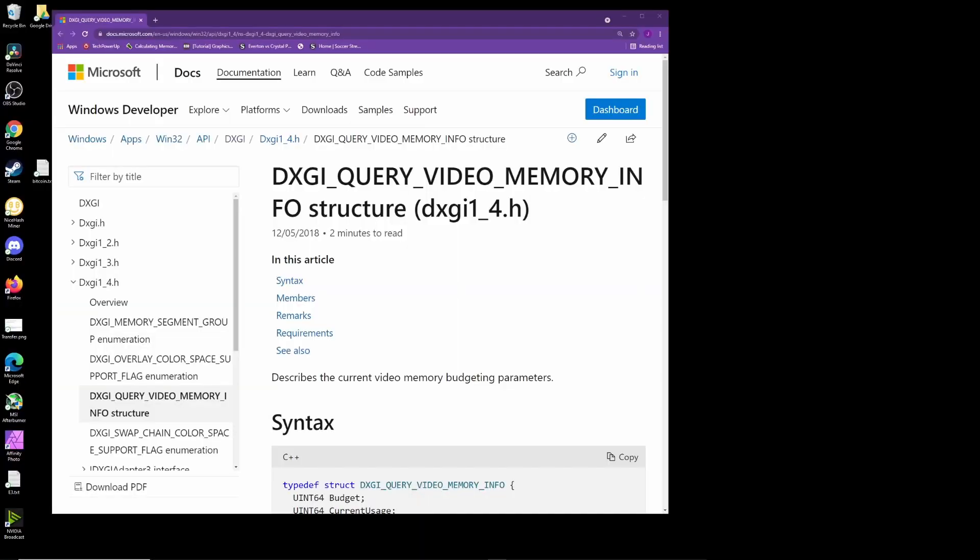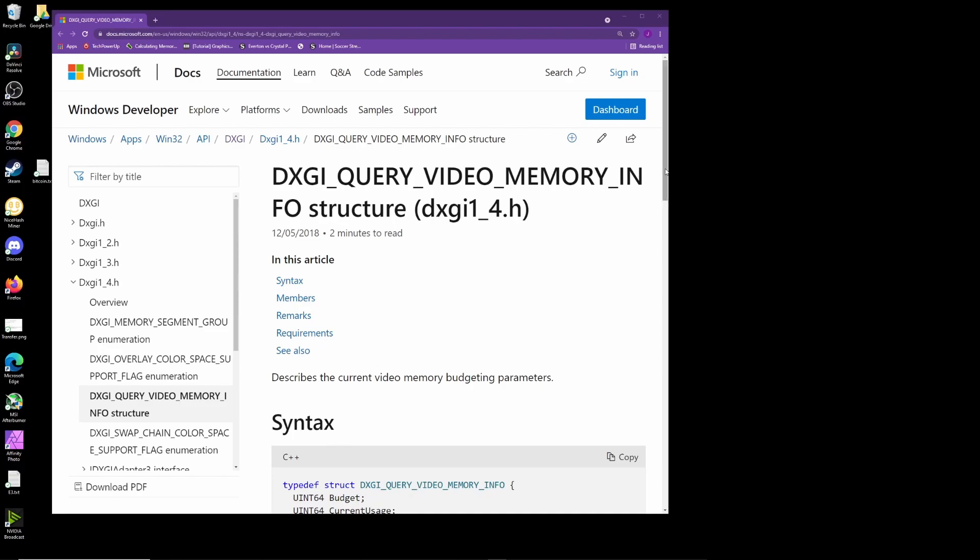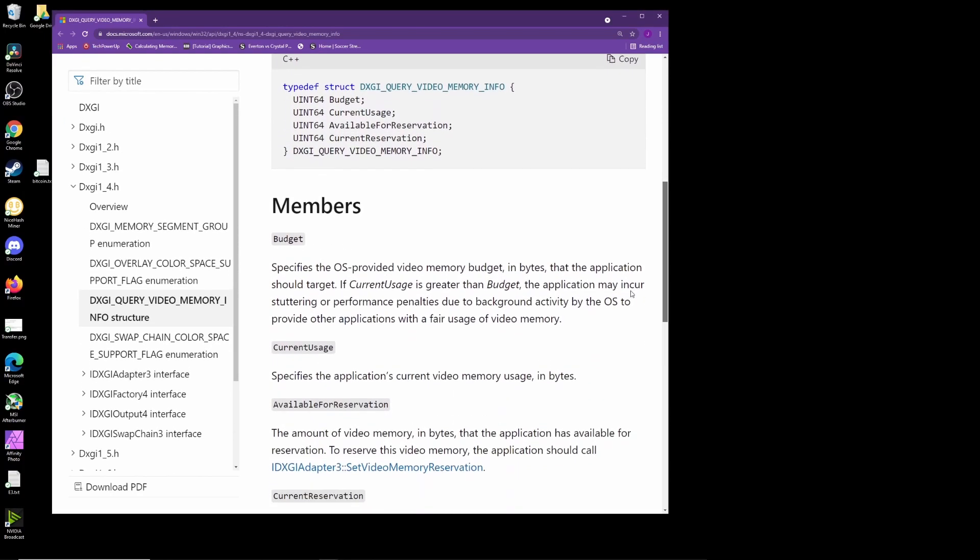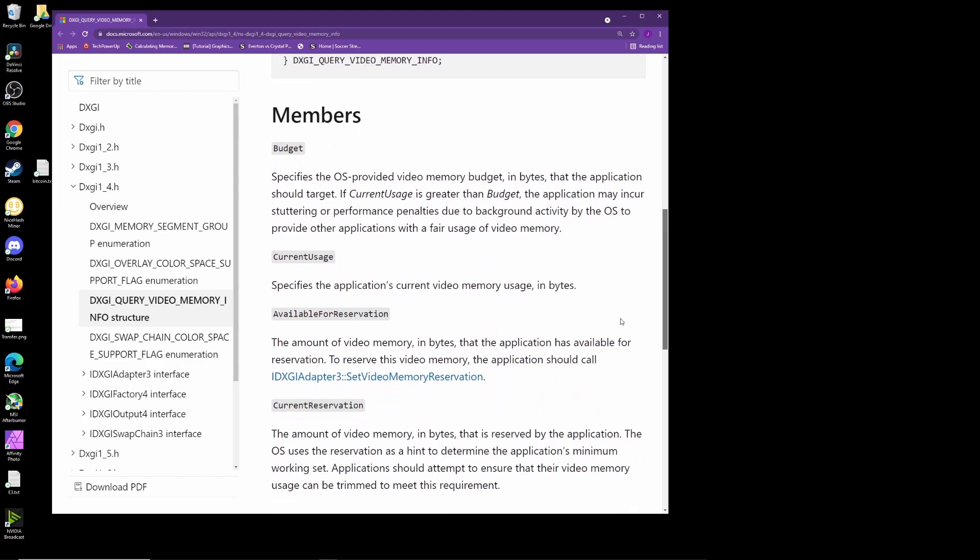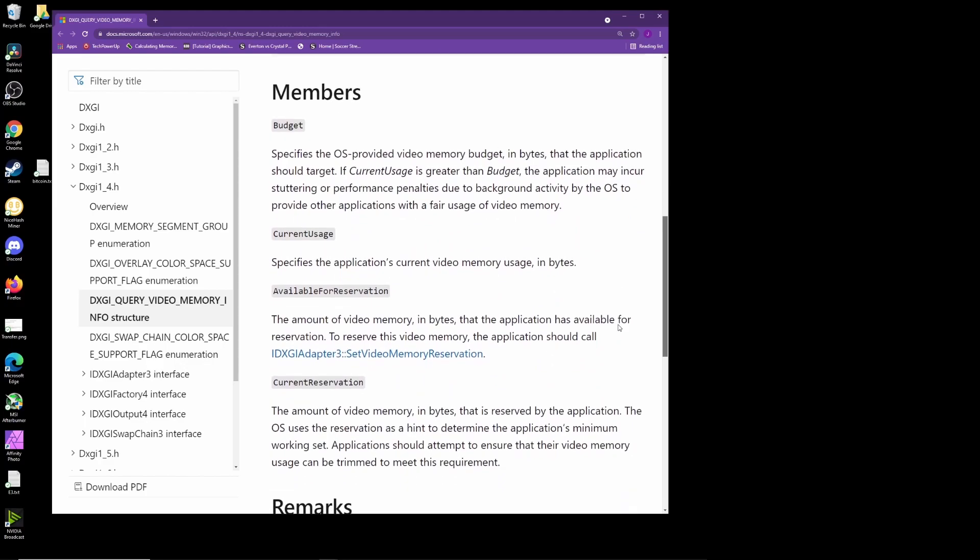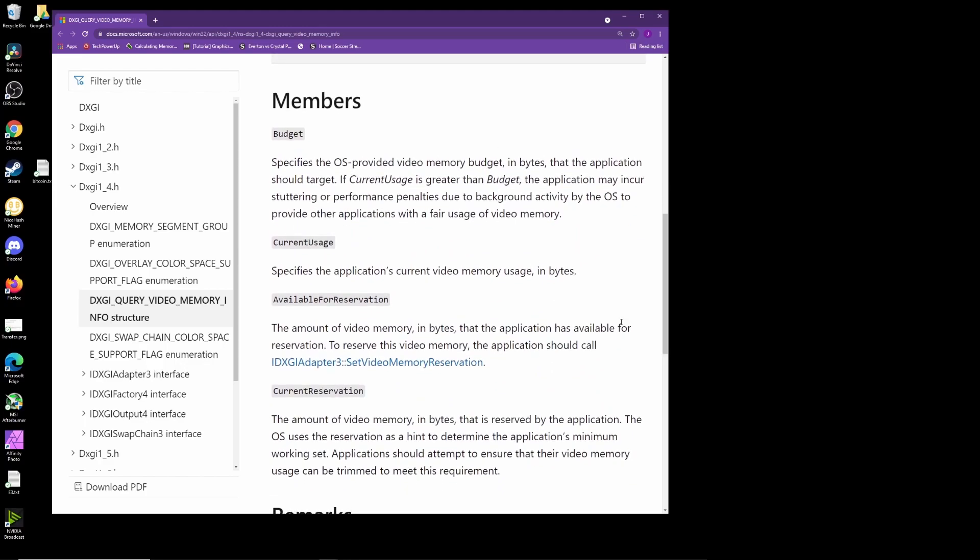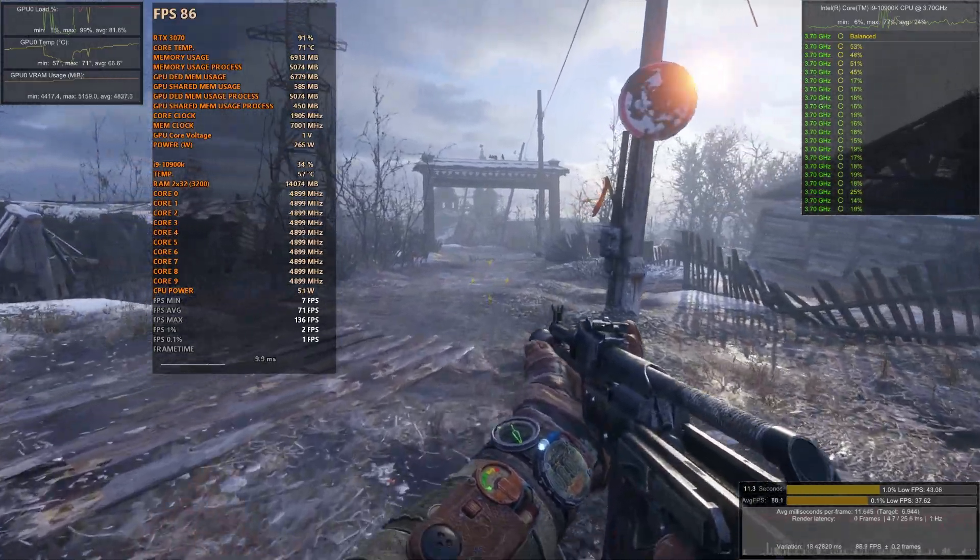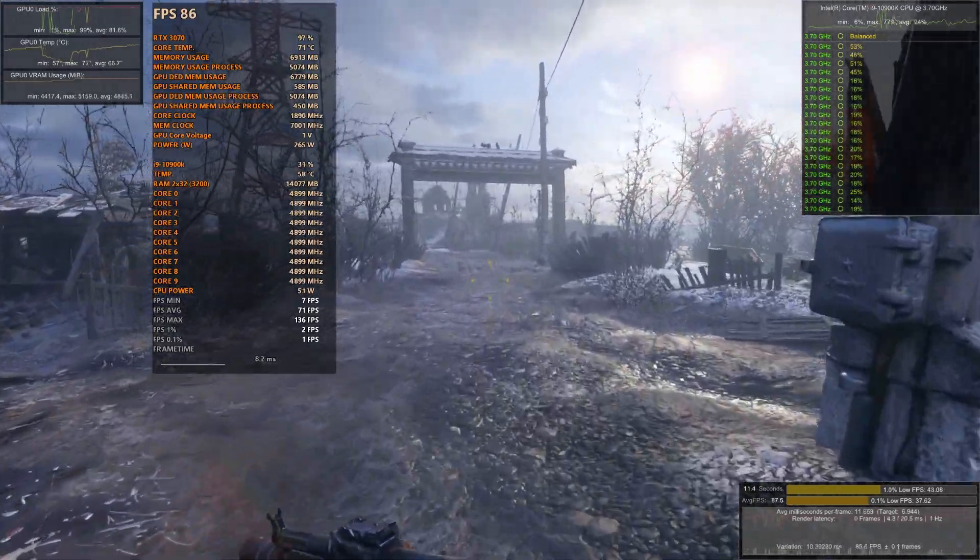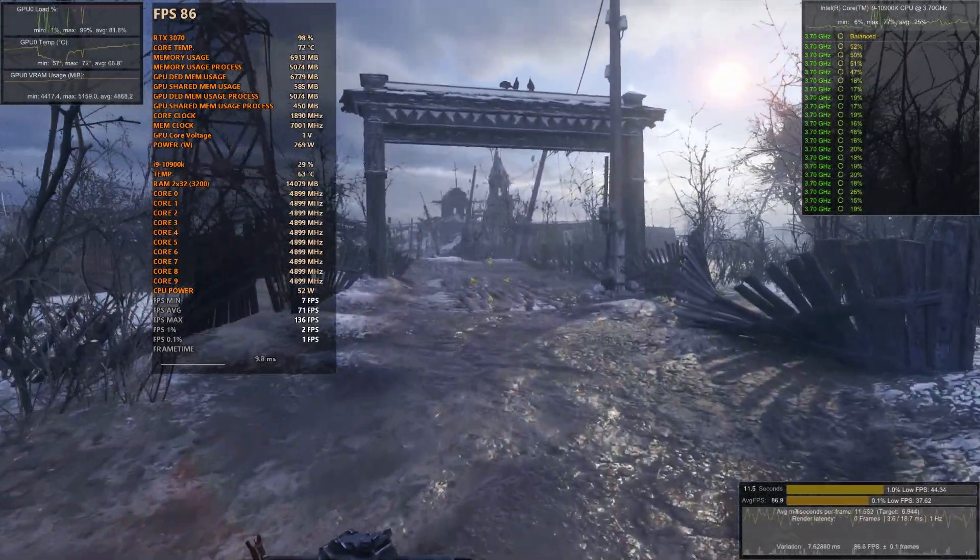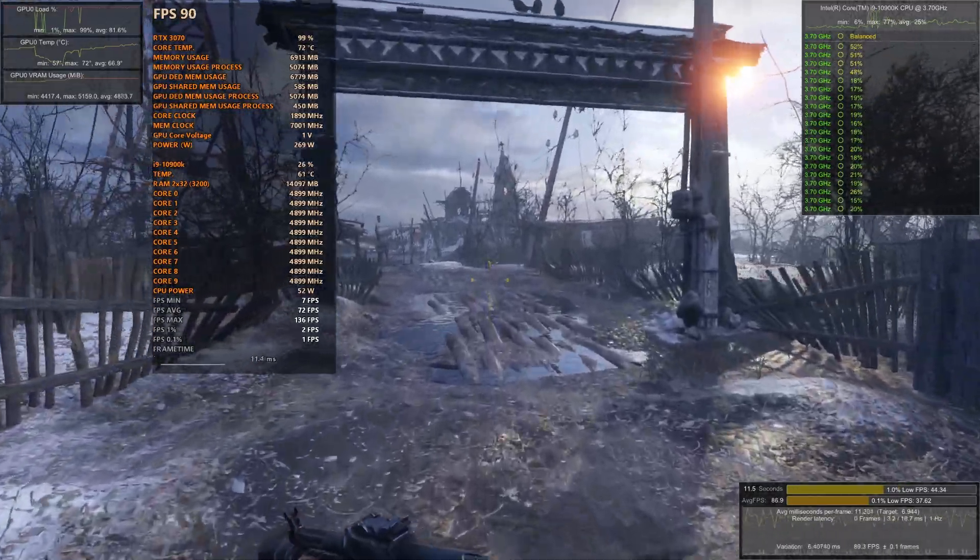Essentially, Chaldean says DXGI budgets and measuring usage and budgets are a better metric than MSI Afterburner's method of measuring from allocation tracking in Direct3D APIs. However, Unwinder says that memory allocation per process is essentially memory usage.